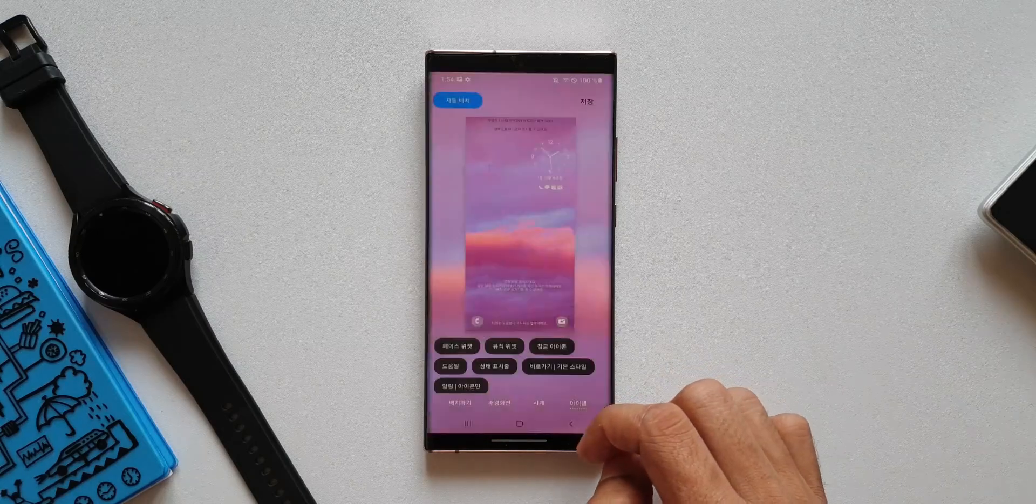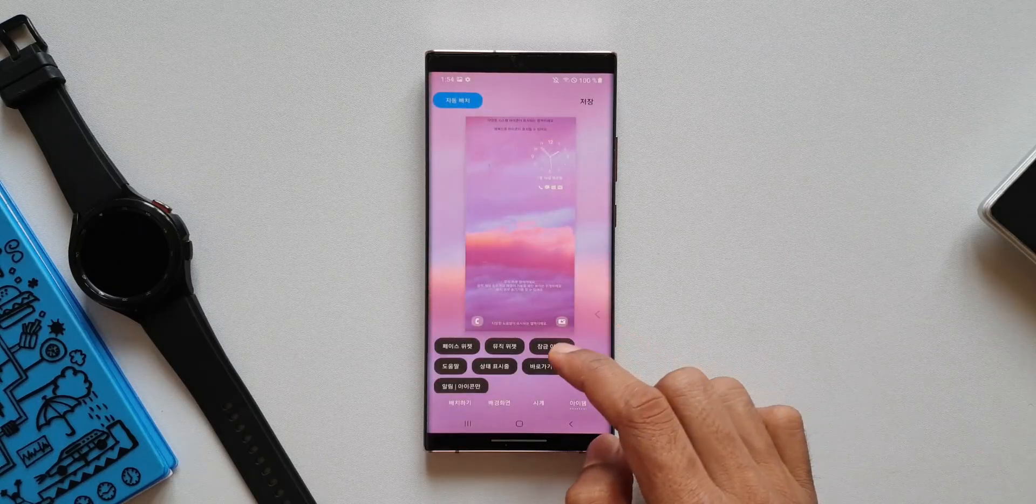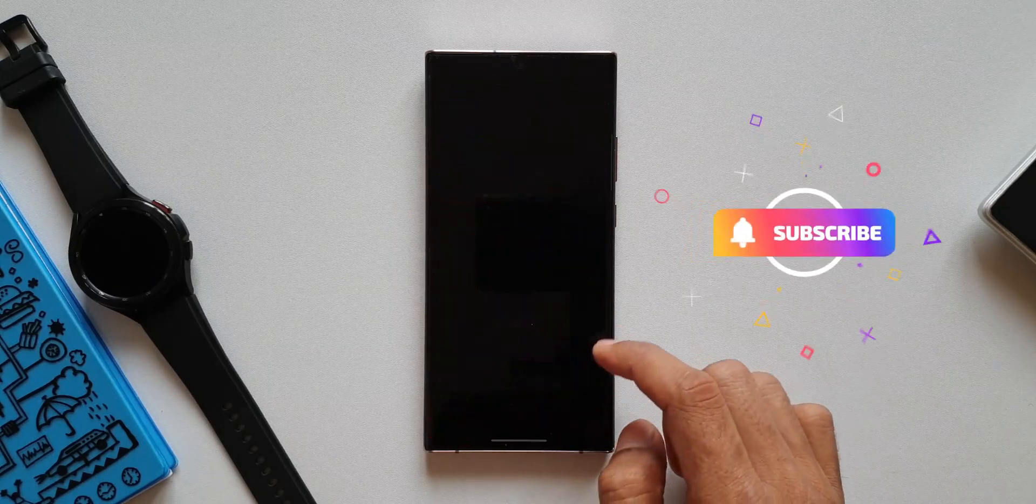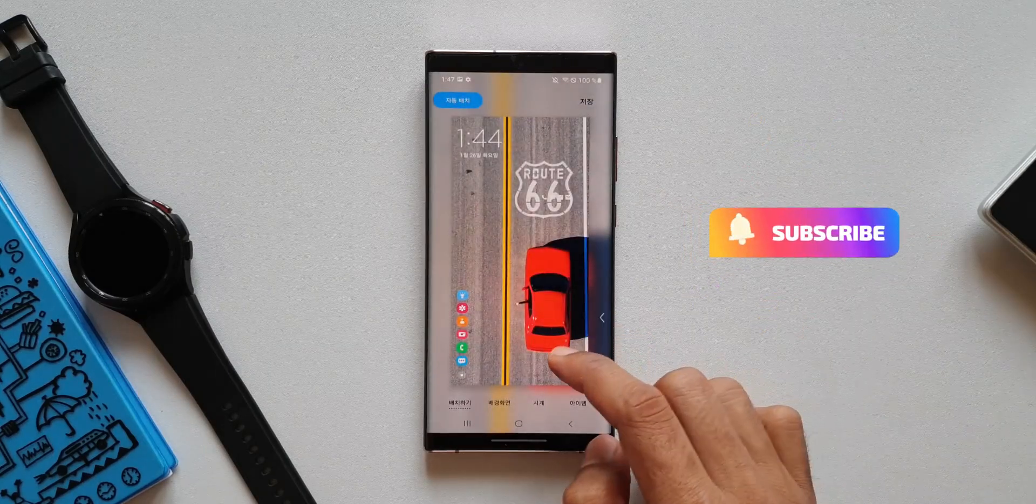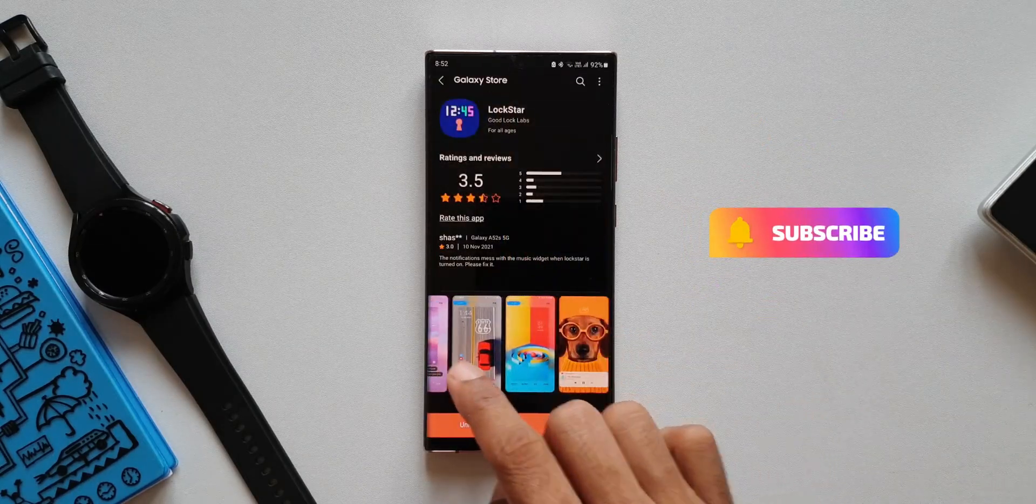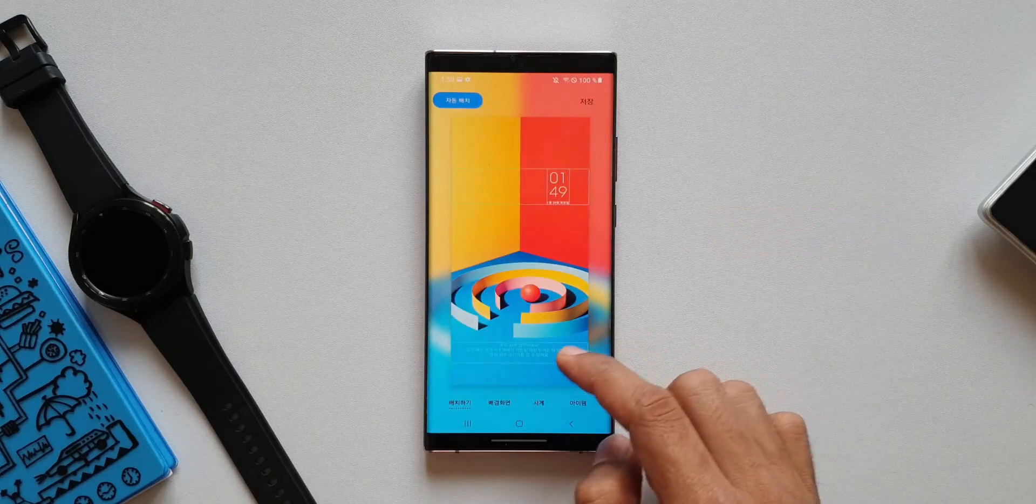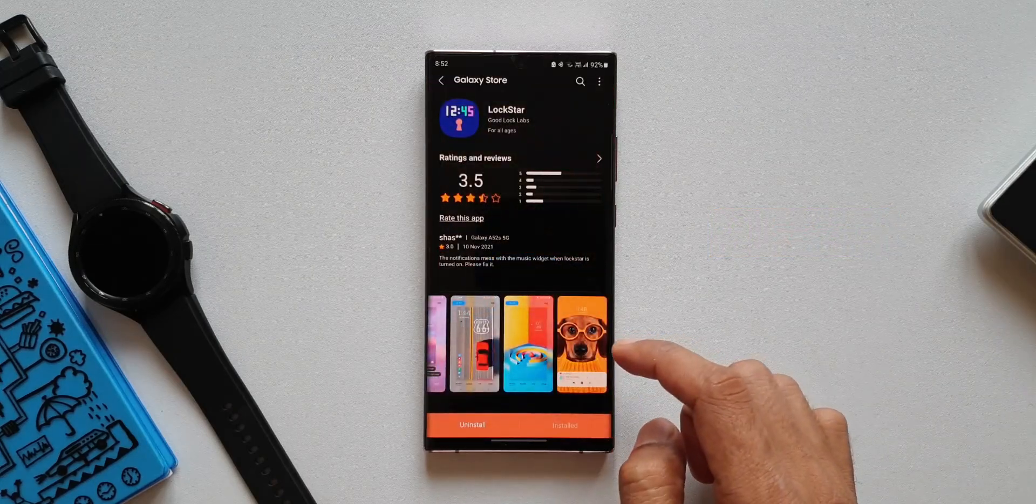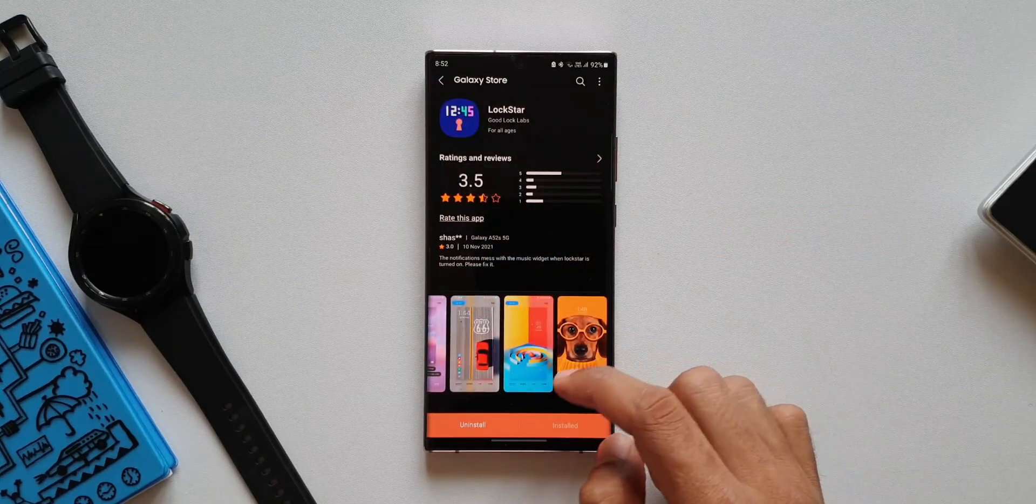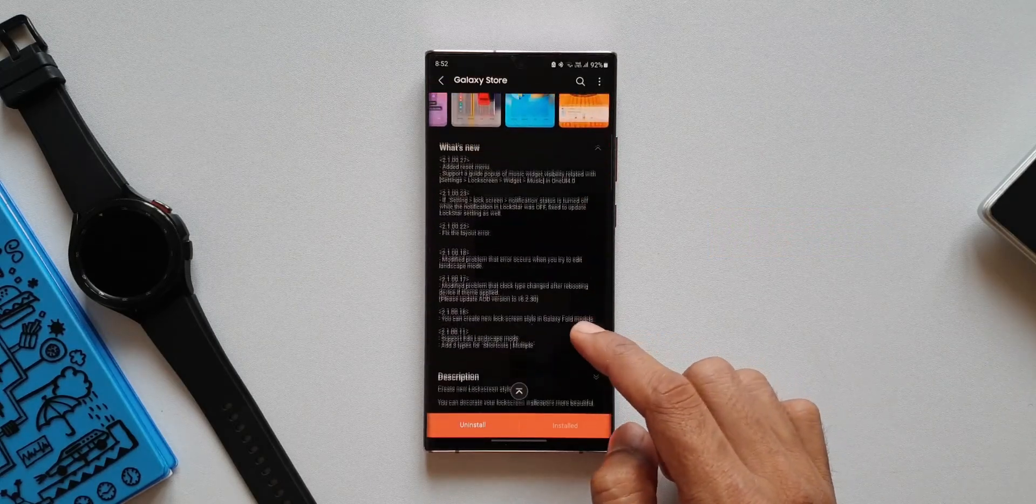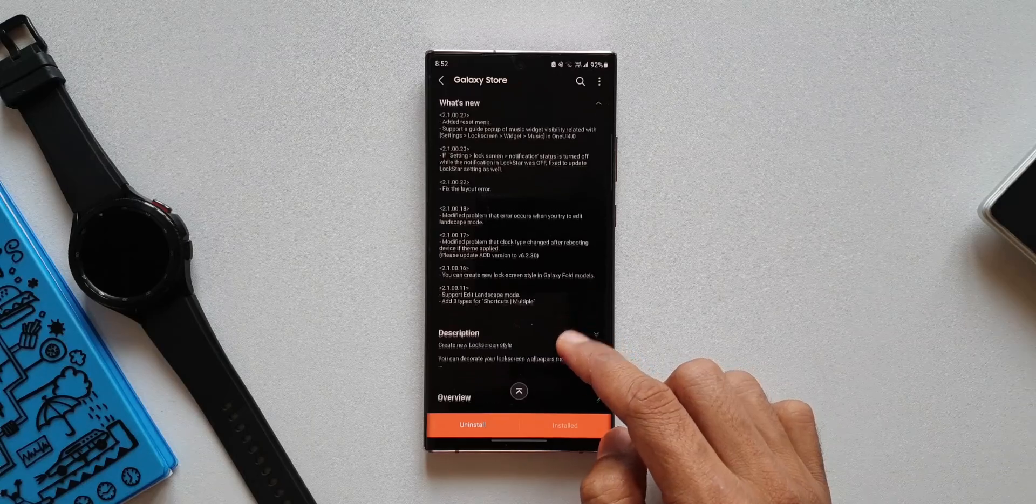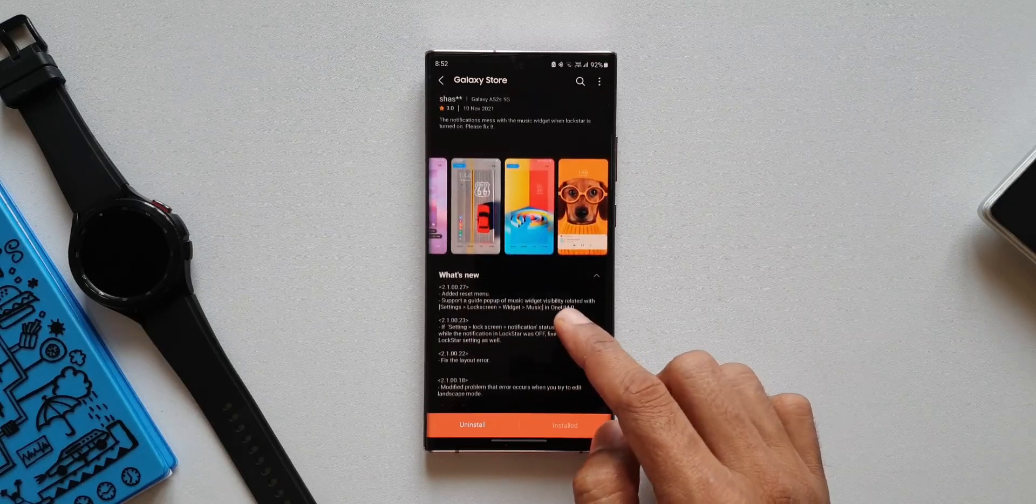I'm sure most of you guys know this wonderful Good Lock module called LOCKSTAR, but just in case you didn't know, this module enables us to customize the lock screen on Samsung's One UI. Basically it is a lock screen customization module.